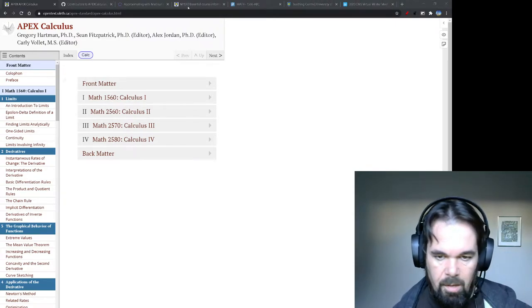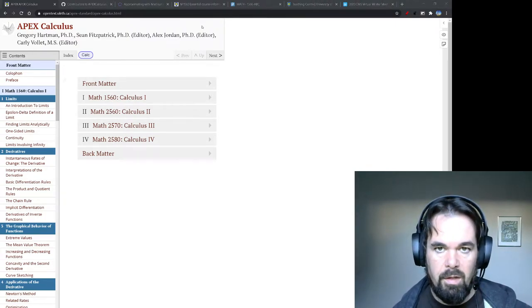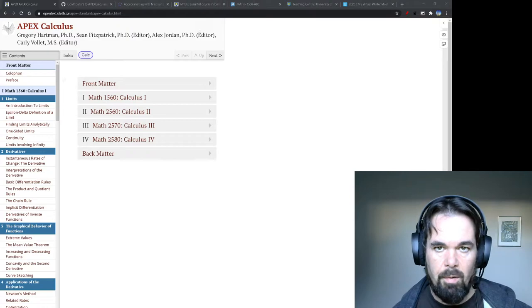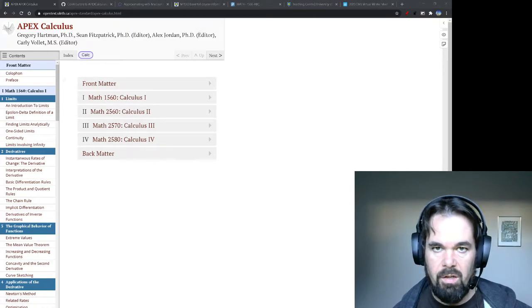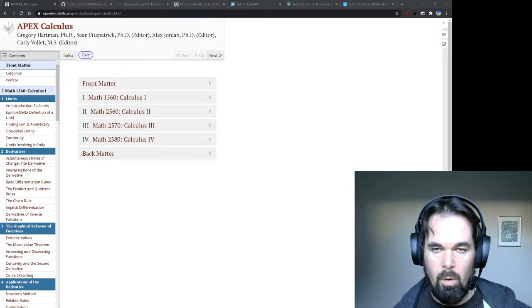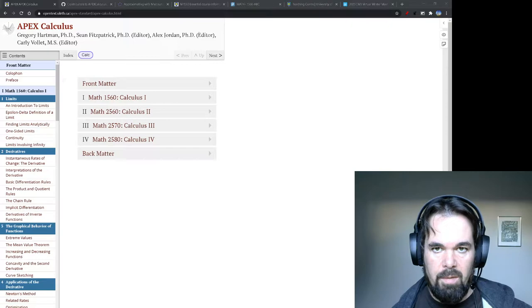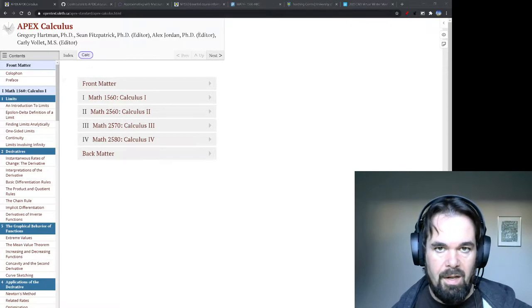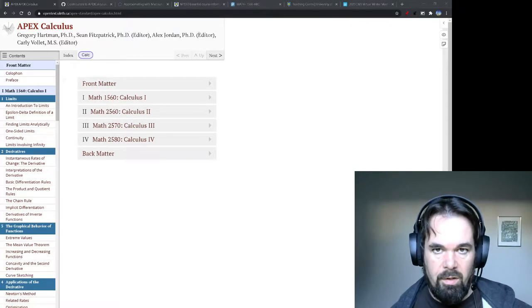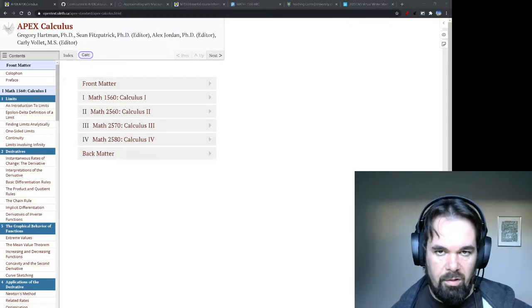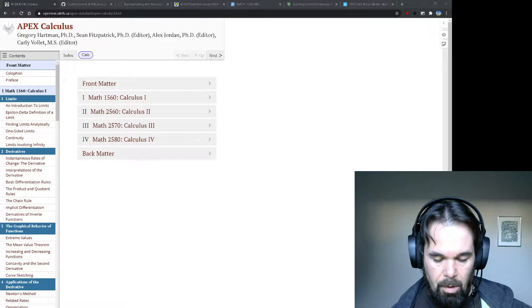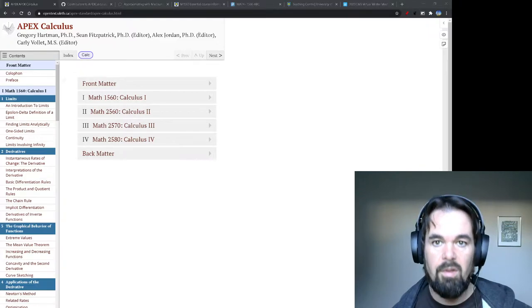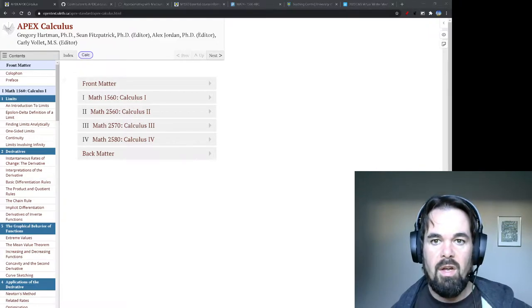My talk at the CMS winter meeting this year is going to be about some of the assessment strategies that I use in my course. But I want to talk a little bit about my course materials too, because I think some of the strategies that I used wouldn't be possible without some of these materials.